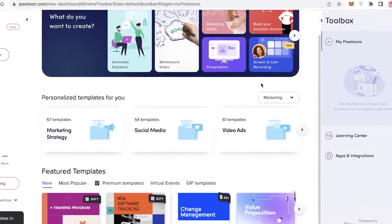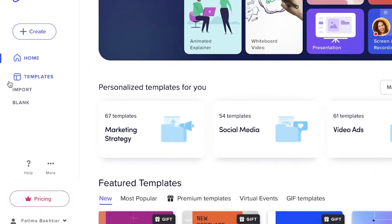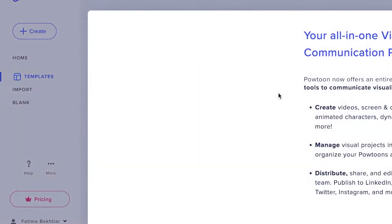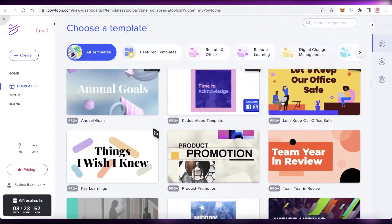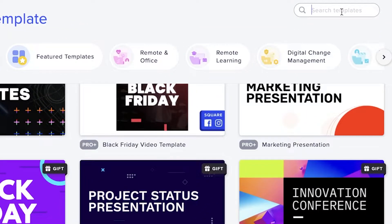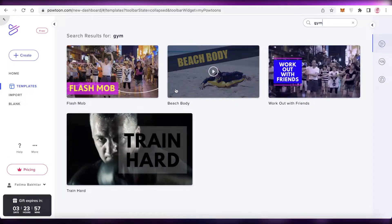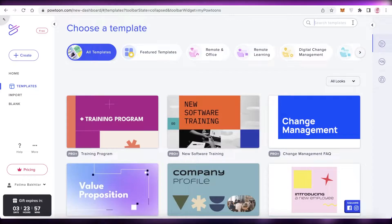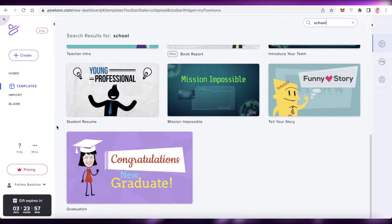To get started, you can click on Templates on the left to see the different templates available — there are presentation templates and video templates. You can also search templates using the search box in the top right. For example, I can search for 'gym' and see gym-related video templates, or search for 'school' to see school-related templates.